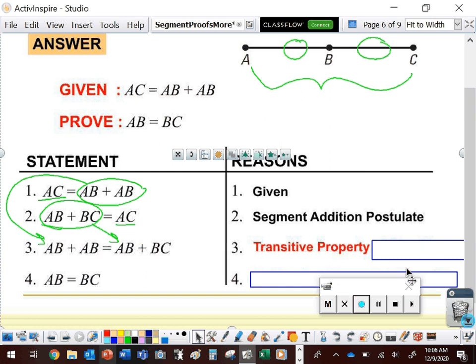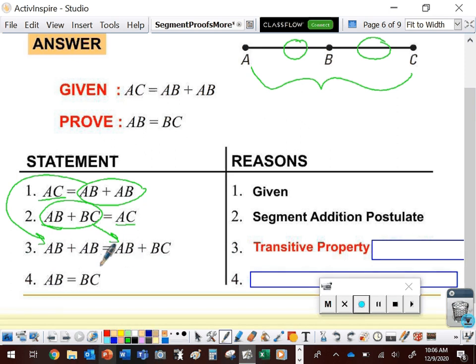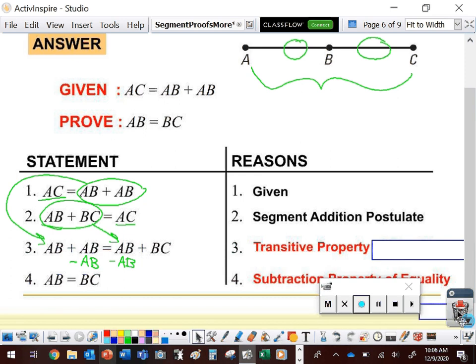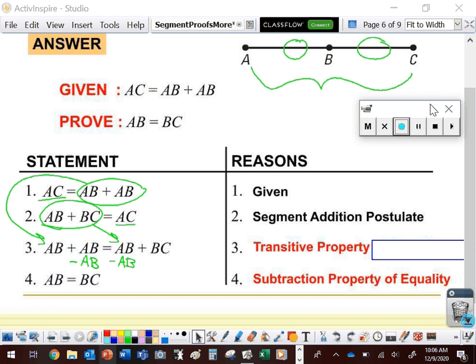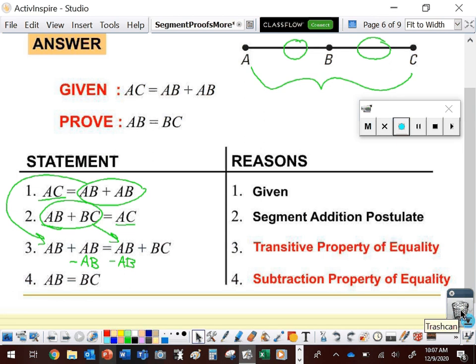Looking at where we are and where we're going: going from AB plus AB equals AB plus BC to AB equals BC, we see that AB is subtracted from both sides. The property that says we can subtract the same thing from both sides is the subtraction property of equality. We've now proved exactly what we set out to prove — starting with the given, ending on exactly what we were asked to prove, and justifying every step.